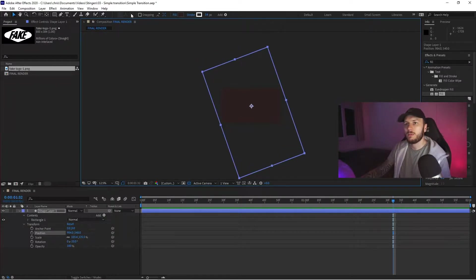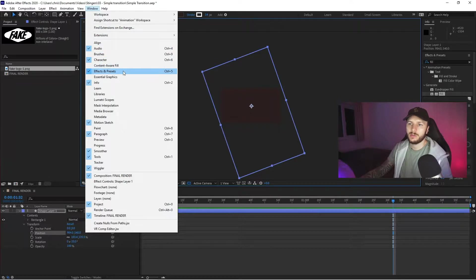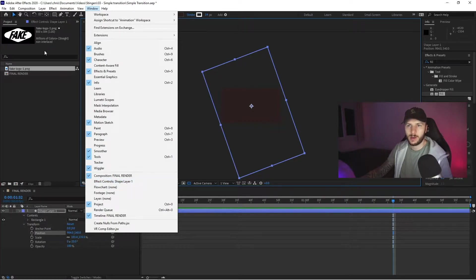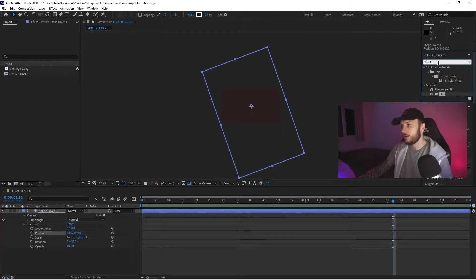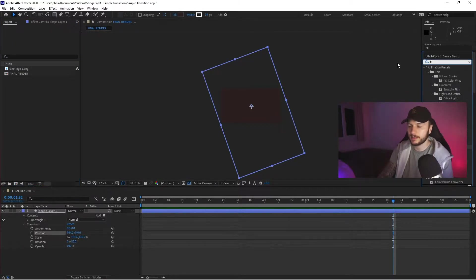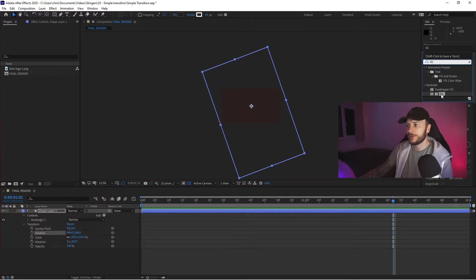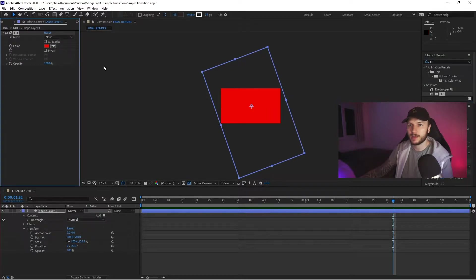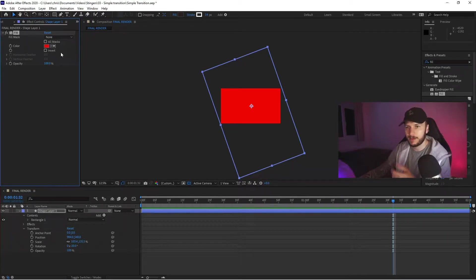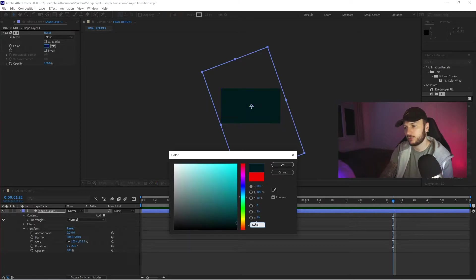Make sure you've got the same windows I have: 'Effect and Presets' and 'Effect Controls.' To get them, click on Window — you've got Effect Presets there, and right at the bottom you've got Effect Controls. On the right-hand side in Effect and Presets, search for 'Fill.' Under Generate you'll find Fill as an option — drag and drop that onto your new layer. That allows you to easily select a new color, so I'll click the color palette and select a nice gray.